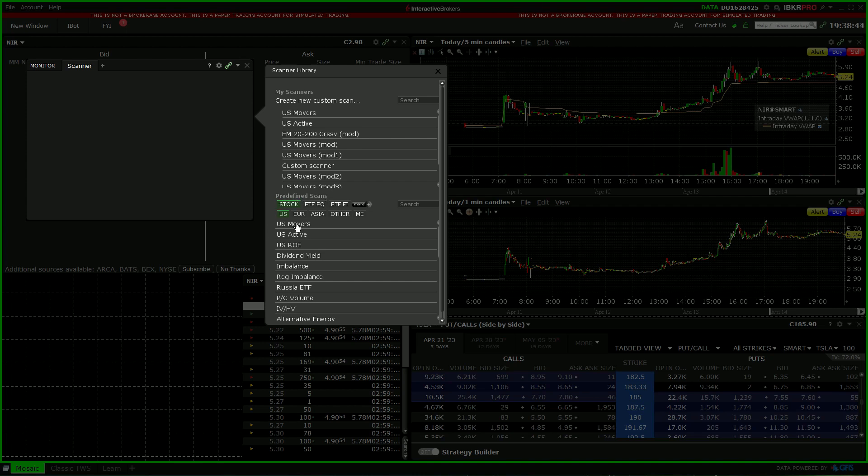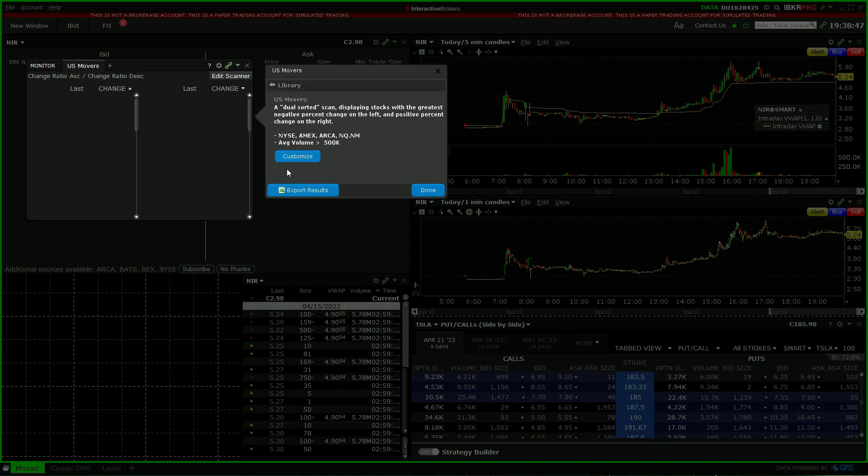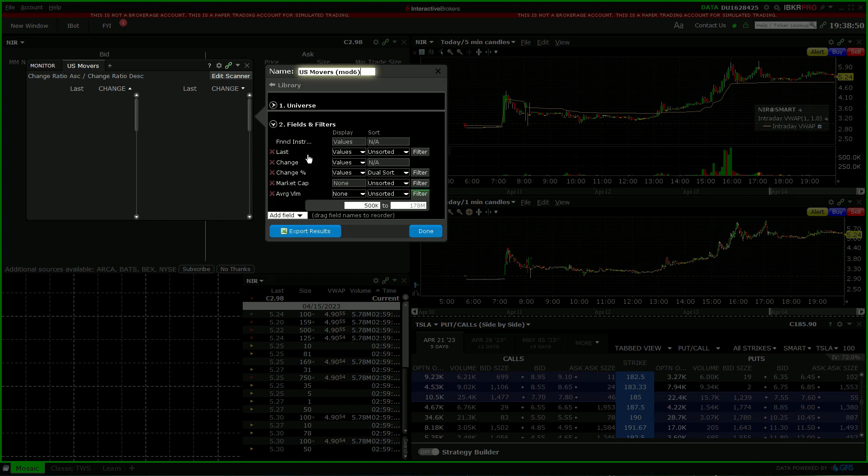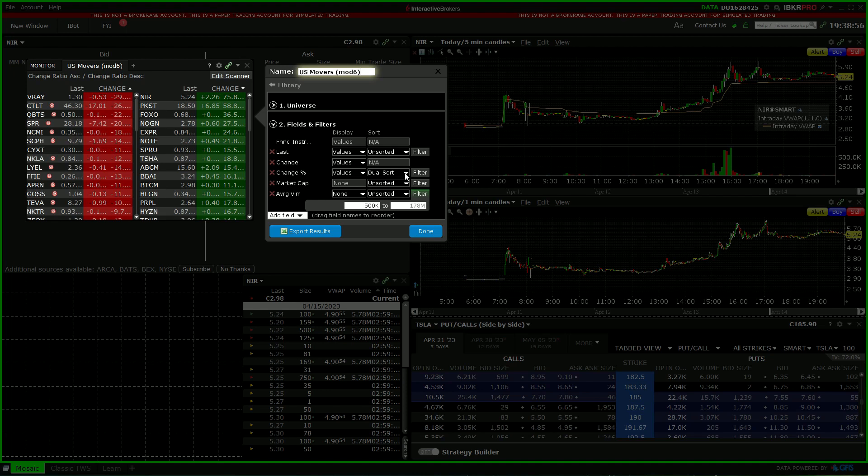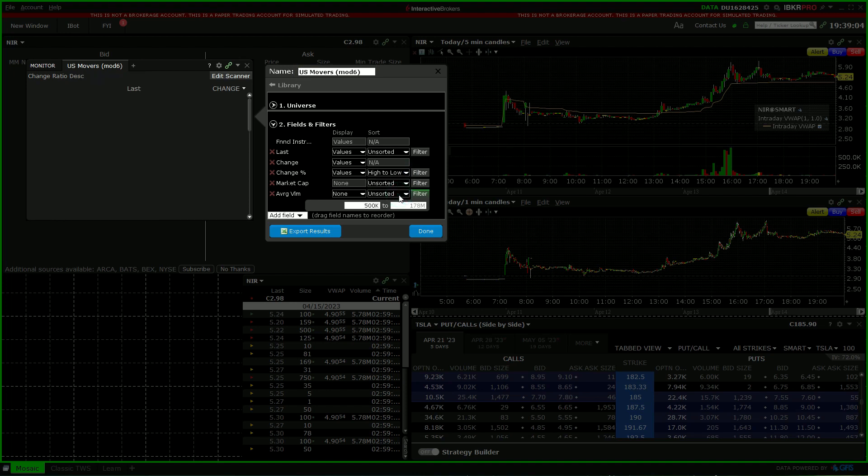We'll use US movers. You can customize the scan. Now here, because we're searching for stocks which are gapping up, what I'm going to do is change it from dual sort to high to low.